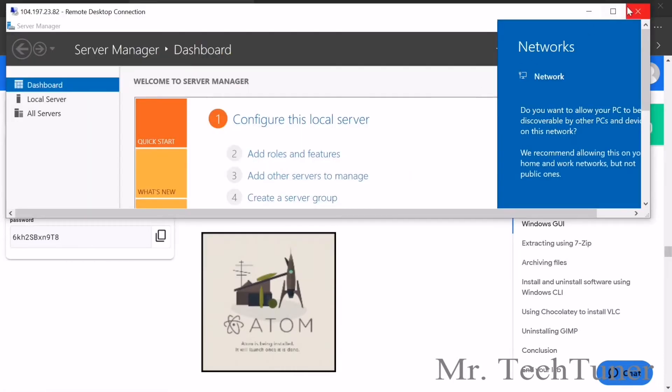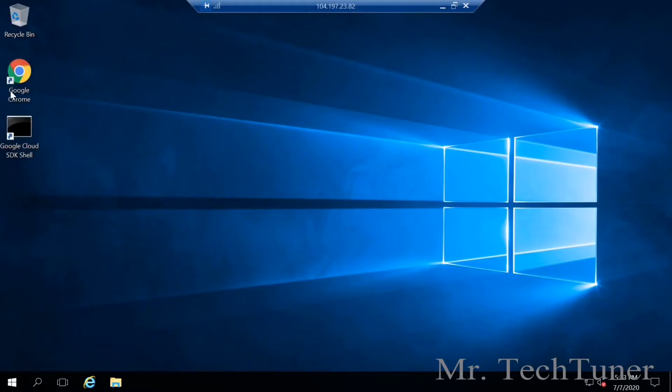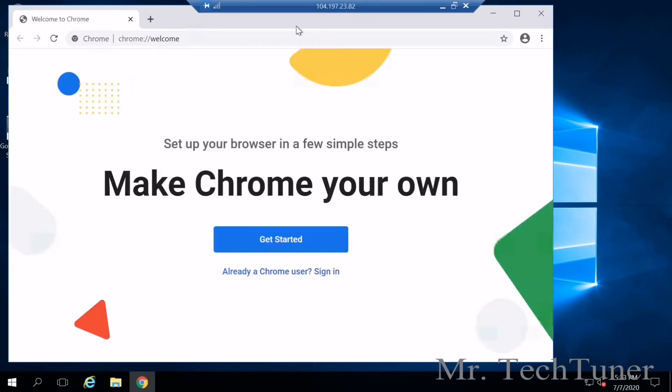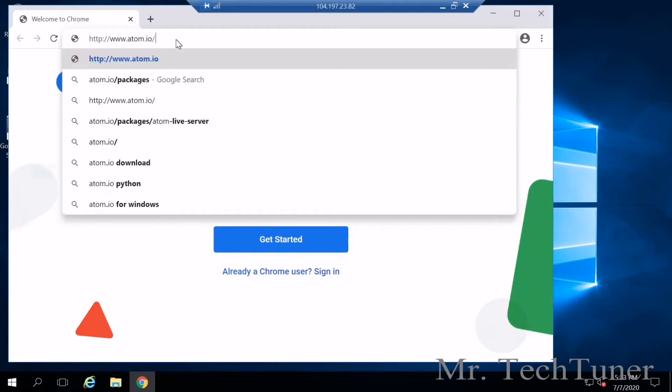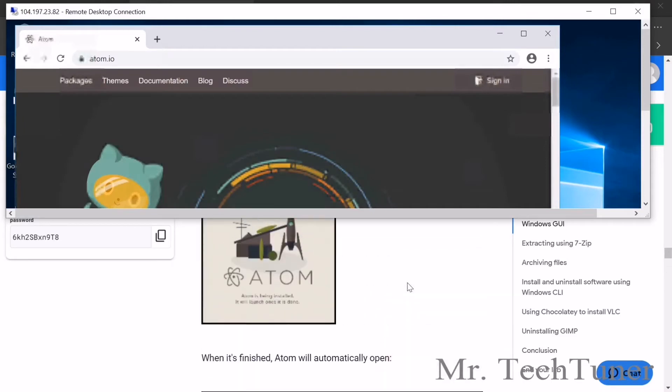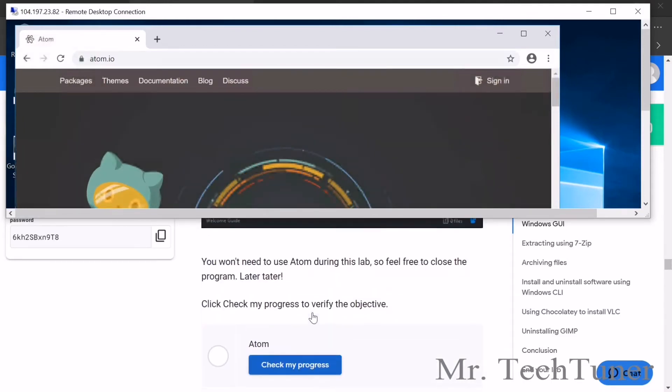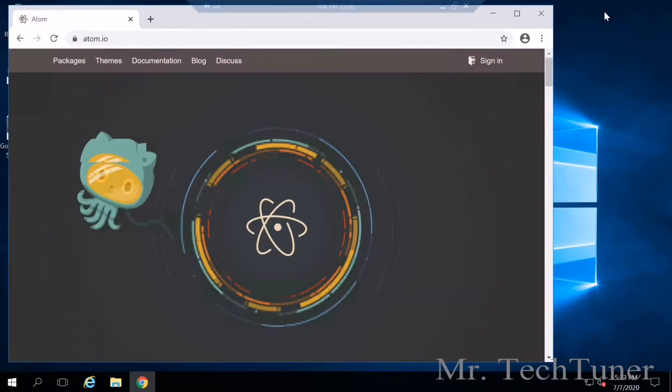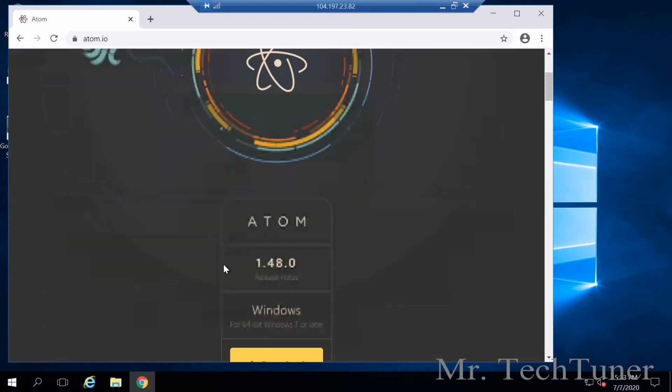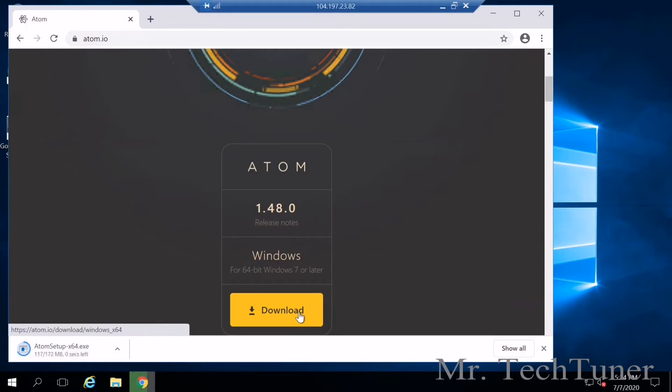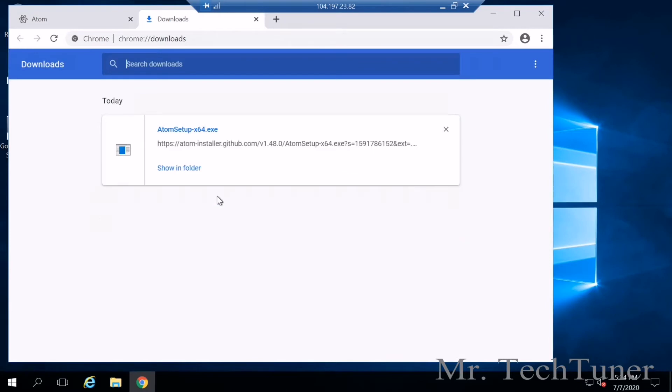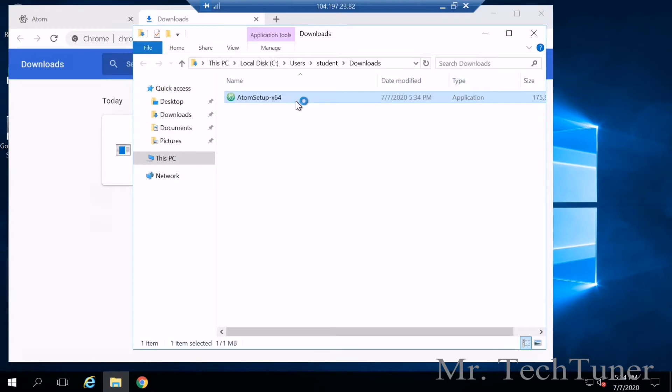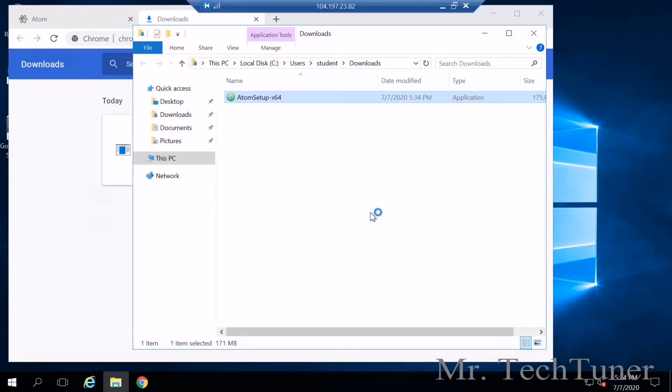Now we're going to our remote desktop. Everything is loaded. Open Chrome and paste the address in the search box. It will take some time loading. All we need to do is download this file and install it, then check our progress. Now press the download button. When the file is automatically downloaded, press show all. Double click yes to run Atom setup from GitHub.